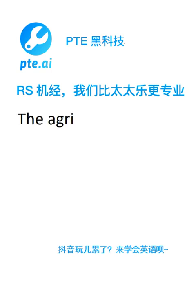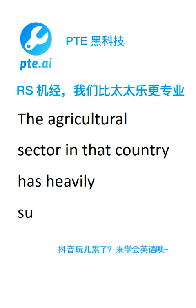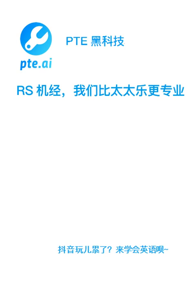The agricultural sector in that country has been heavily subsidised. The aesthetic implications of this study have not yet been fully explored.